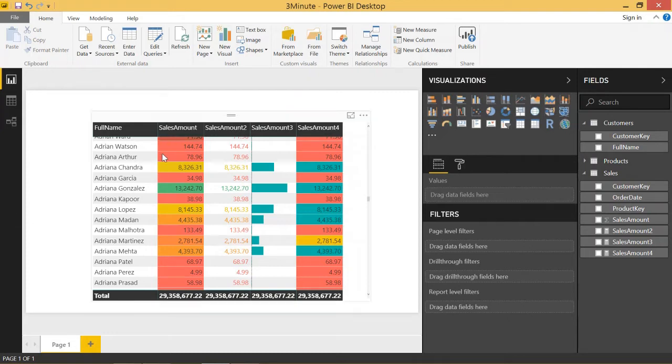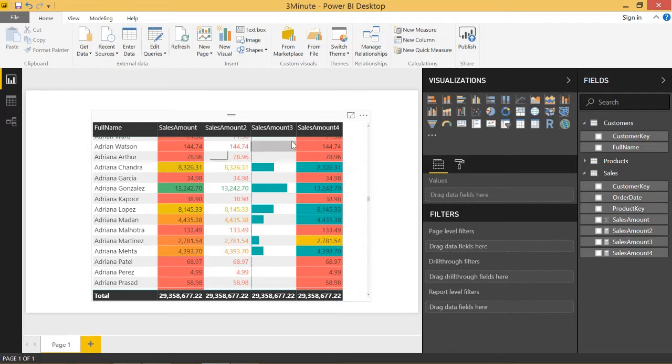We have the name of the customer on the left, and we have four different values for the sales amount. They all are the exact same, as you can see when I hover over.